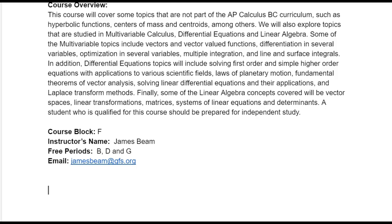The course block is F. My free periods are B, D, and G, and email is my preferred mode of communication. If you email me, that's the best way to reach me and I will act on it. Please check your email, because that's how I'm going to communicate with you if there are changes, shifts, or updates.